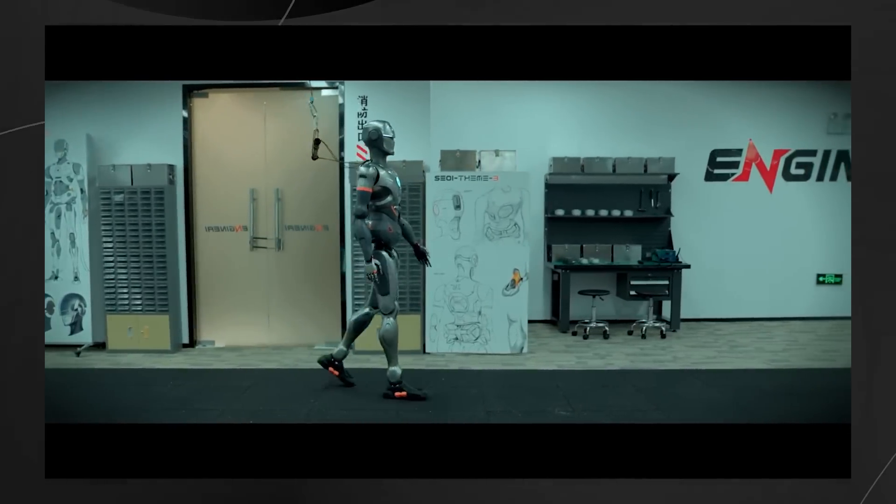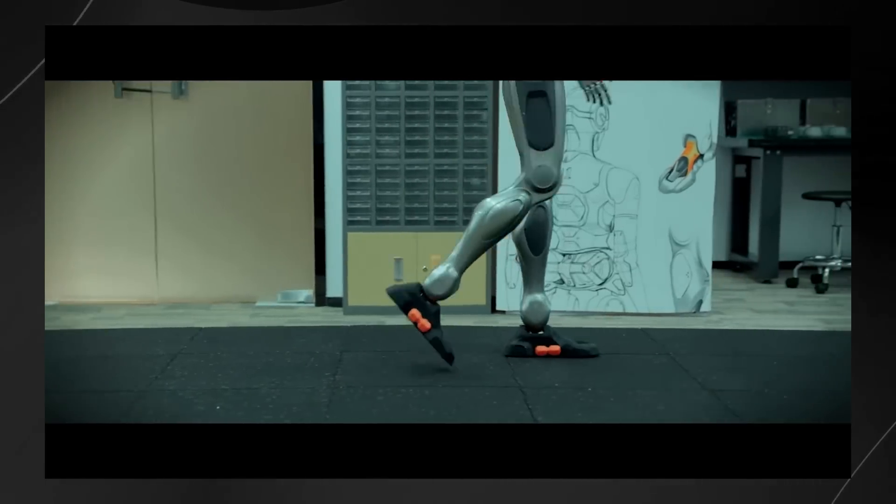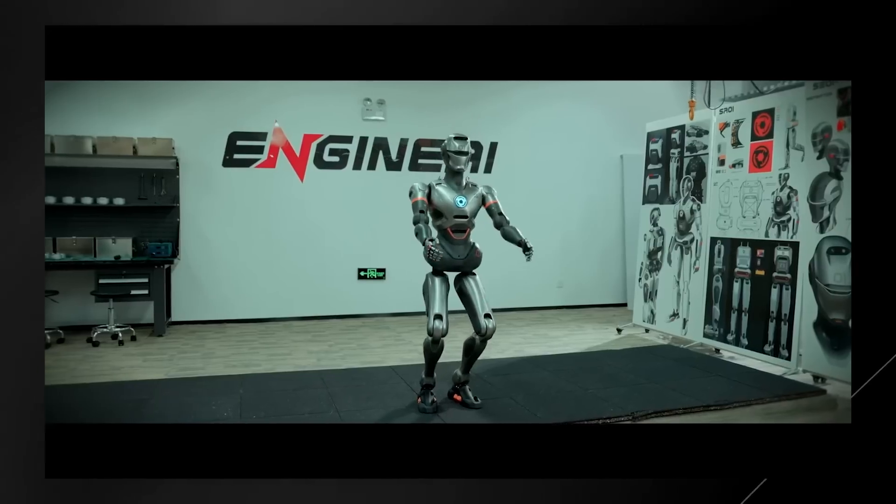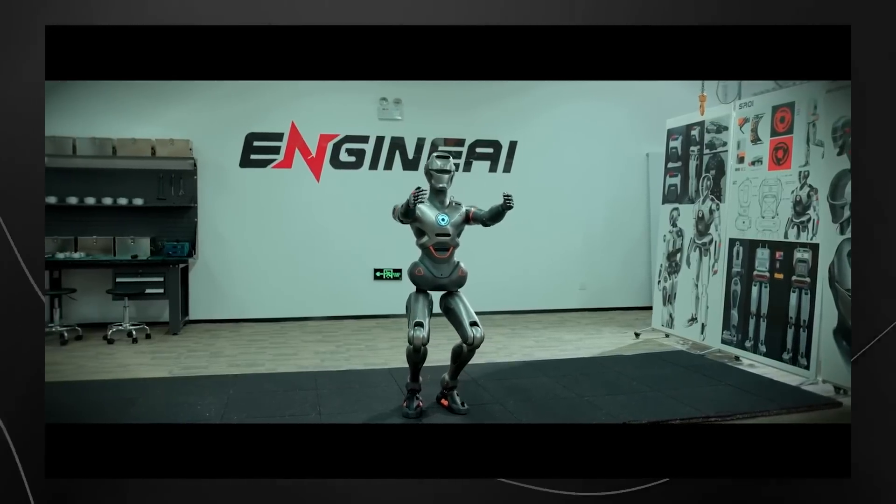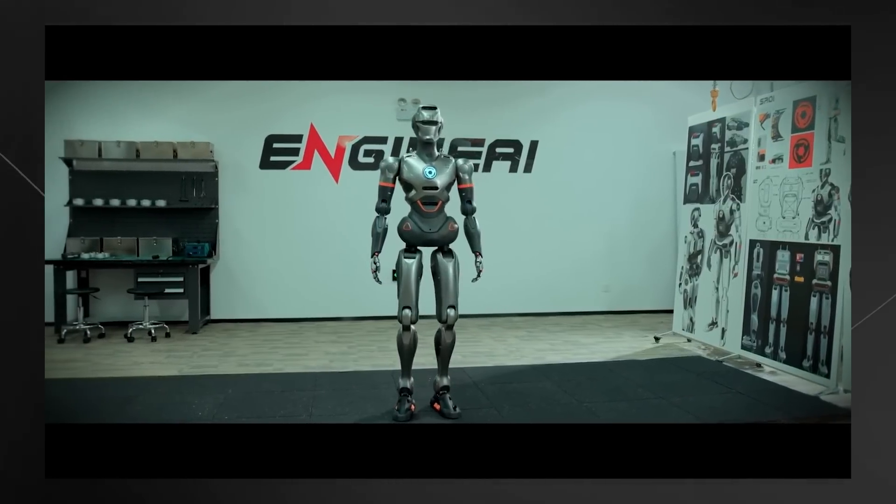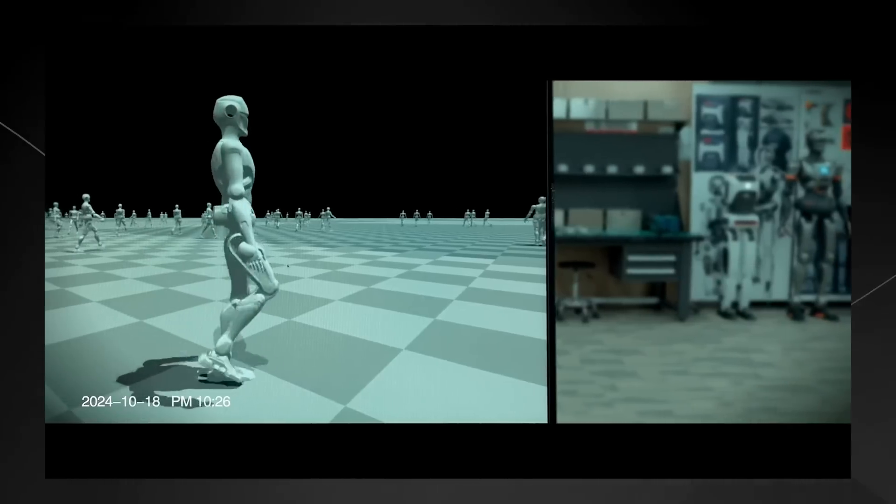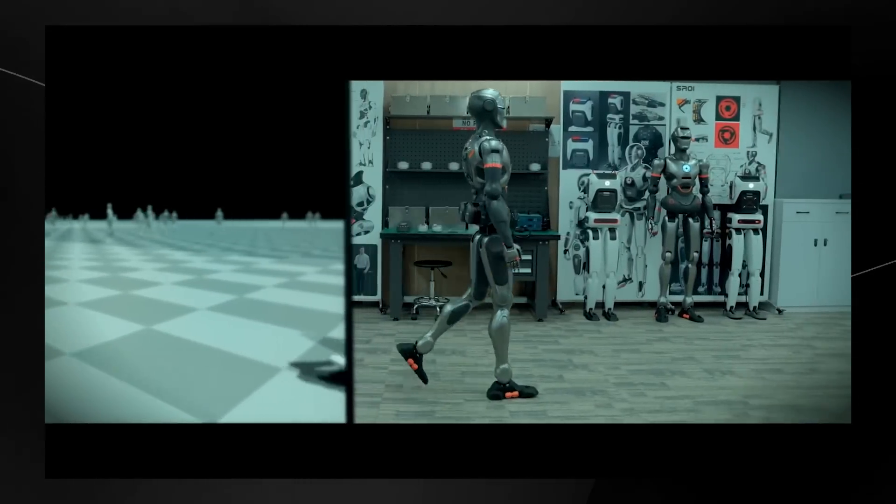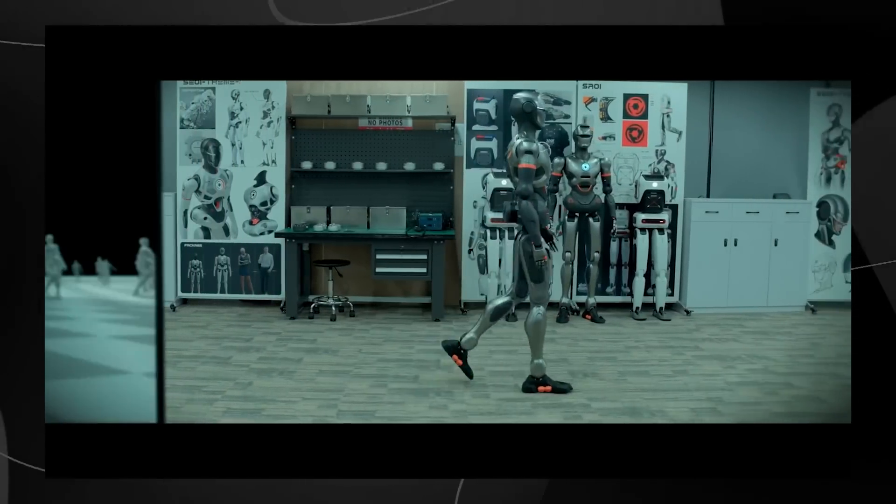So today, another company managed to put the robotics industry on hold. We've got this company coming out of Shenzhen, China called Engine AI.